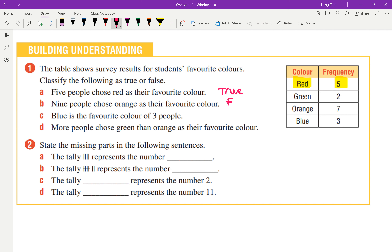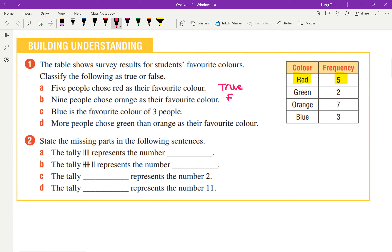Next one: blue is the favorite color of three people — is that true or false? True — that is correct.